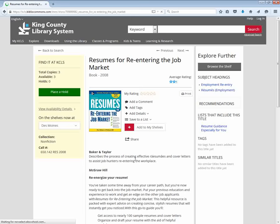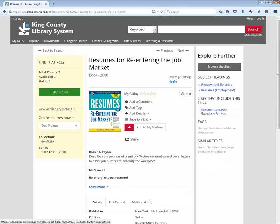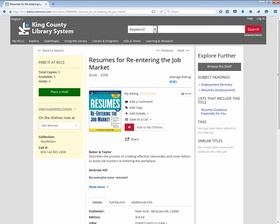If I decided I wanted this book, I could either place a hold on it by entering my King County Library System barcode number from my library card, or I could print this out and run down to my library and check it out. When I got there I would ask the librarian for help, or just go to the shelf and look for this call number, and there I would find the book.